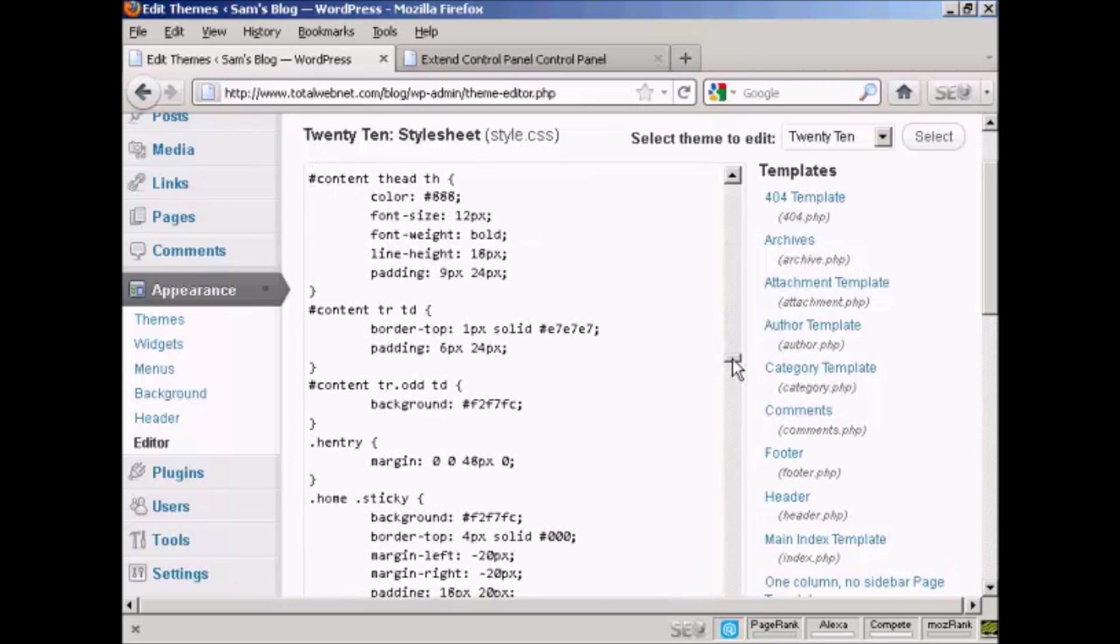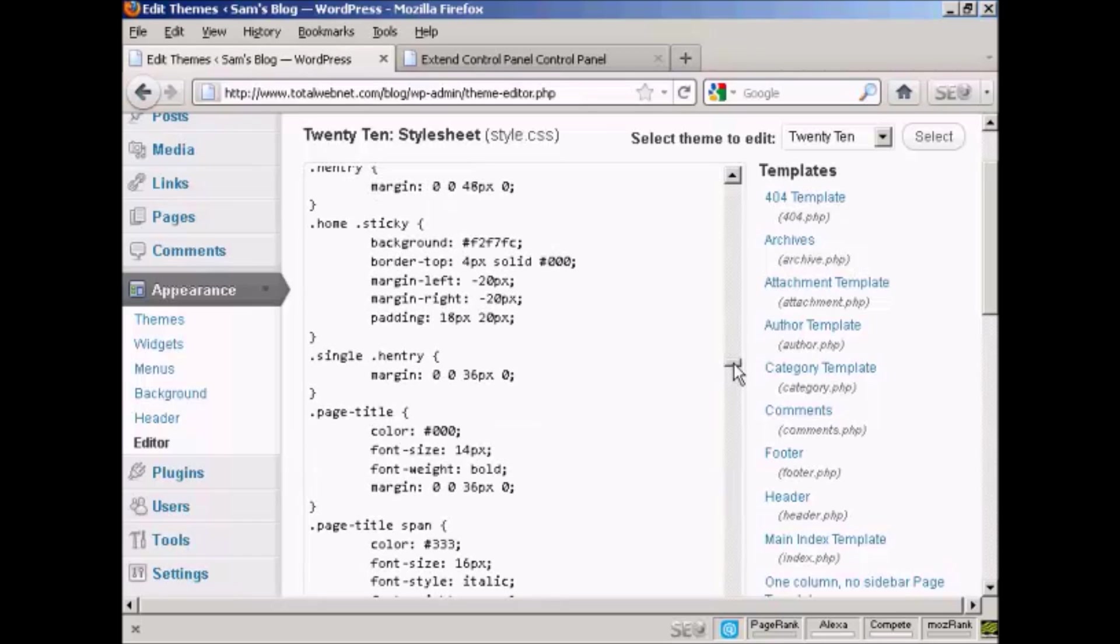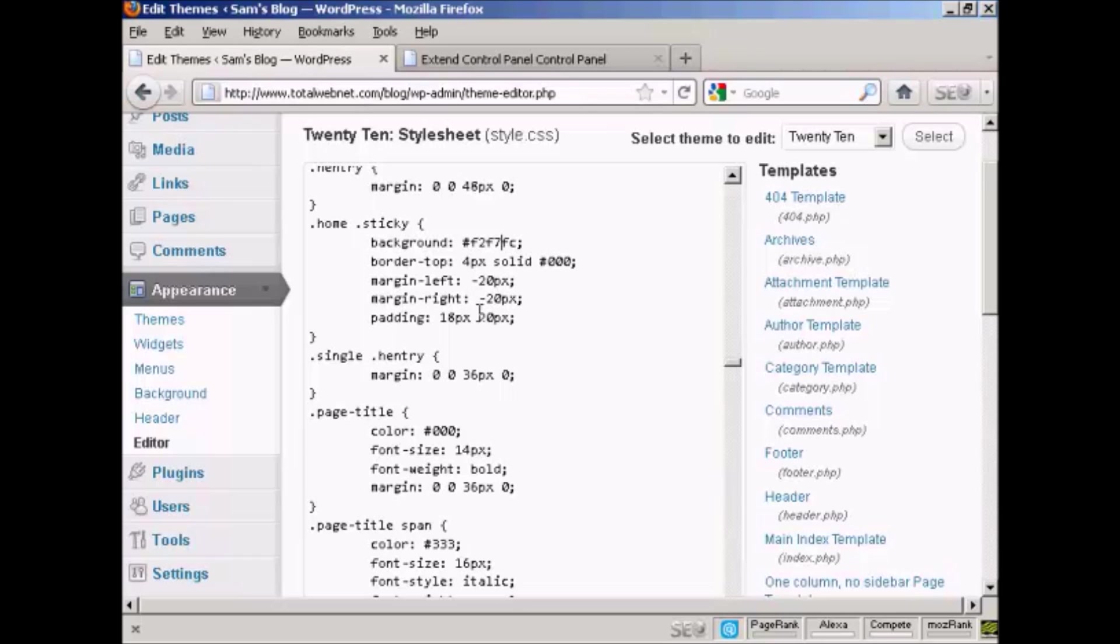And then it just basically gives you everything that you need to know to completely customize it. For example, you can change the background colors. This is the hexadecimal code for the various colors that you have. The margins, for example, here you've got 20 pixels for the margins left and right, and padding and so on.